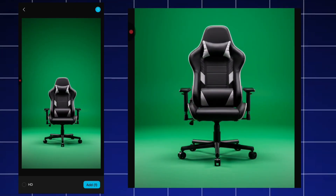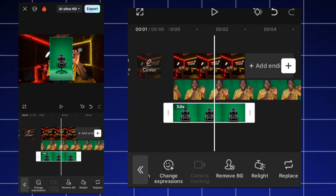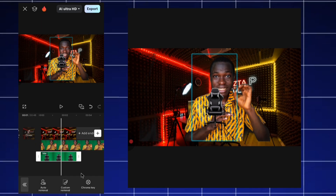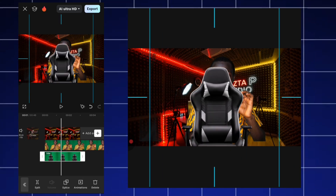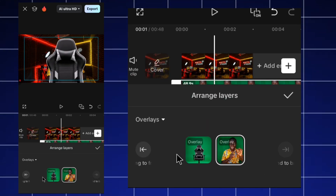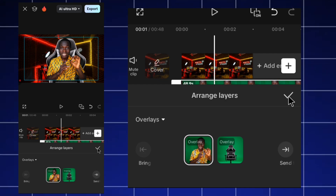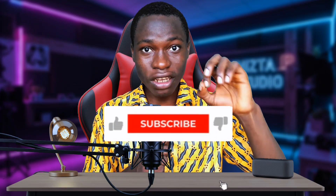Next, I add the chair. Click overlay, locate the chair, use remove BG and chroma key to remove the background. Then I make sure it fits the screen by zooming in, clicking on layers, and dragging it to the correct position. You can adjust it however you want.